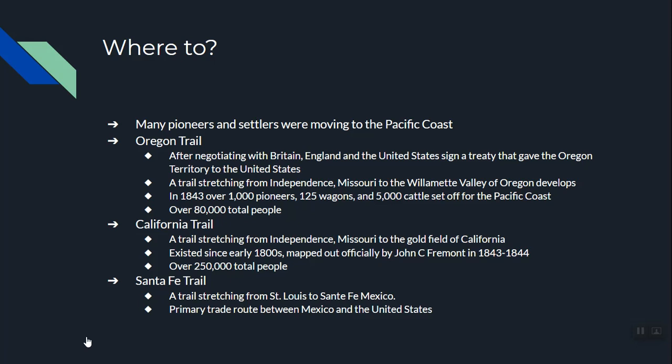Oregon was originally British — originally part of Canada. Then there was a dispute between Britain and the United States, and eventually a series of negotiations resulted in the border we have today. The Oregon Territory was given to the United States, and British Columbia stayed British.